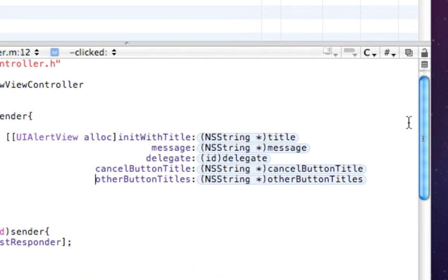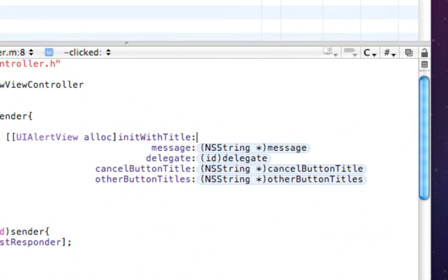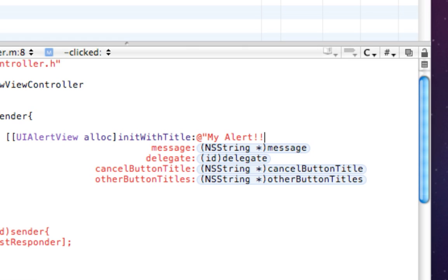So what's going on here? We have initWithTitle. This is the title of the alert. I'm just going to say my title. I'm going to say my alert. And then my message.